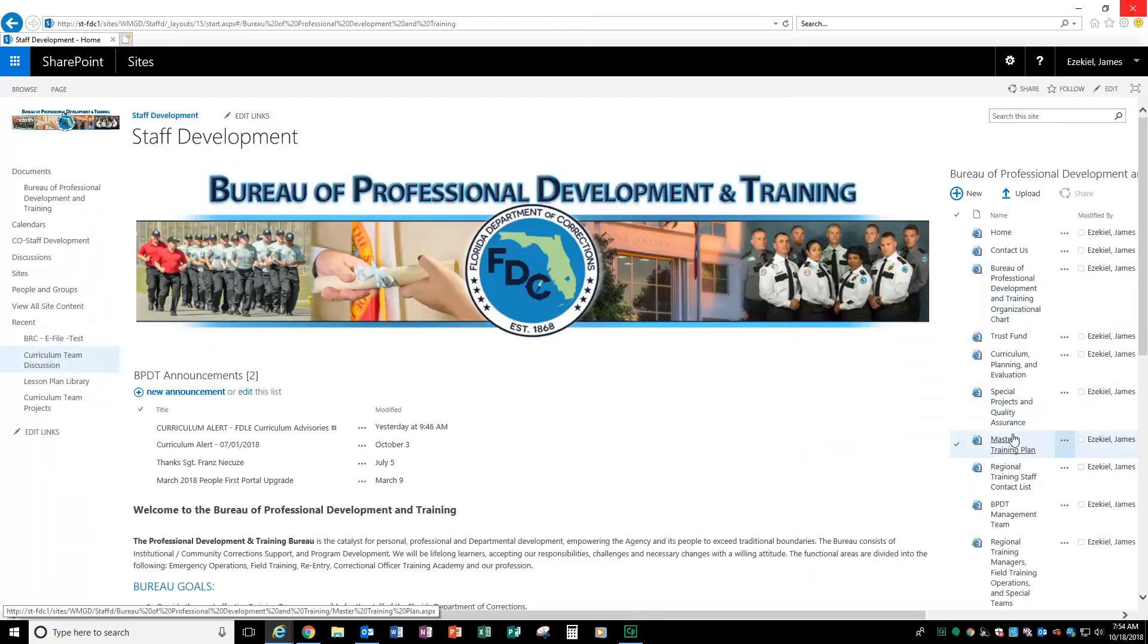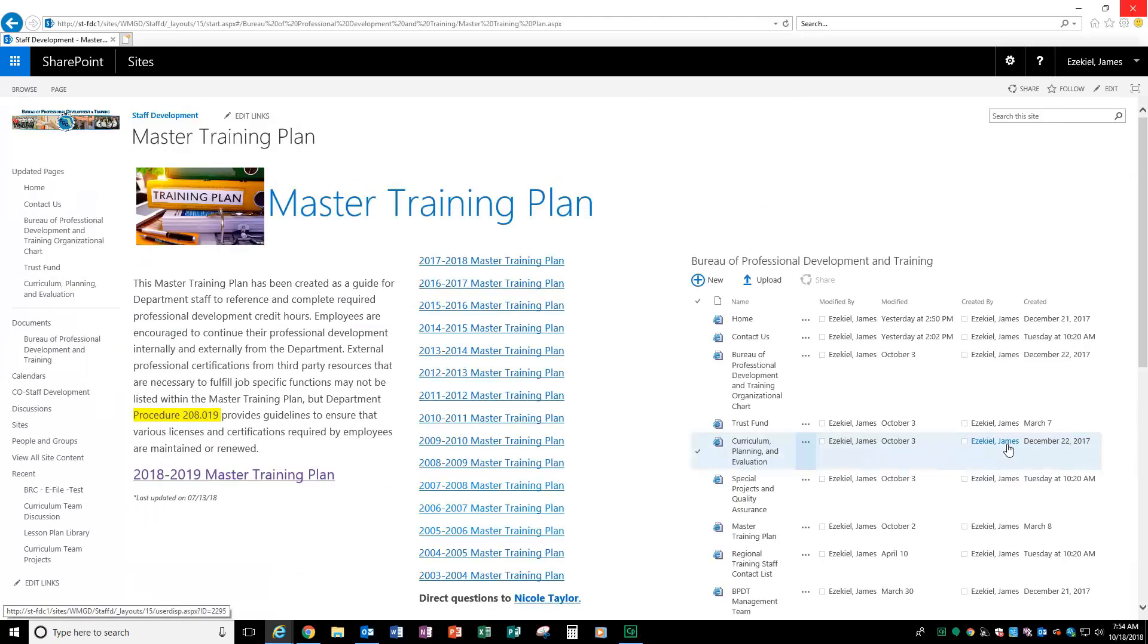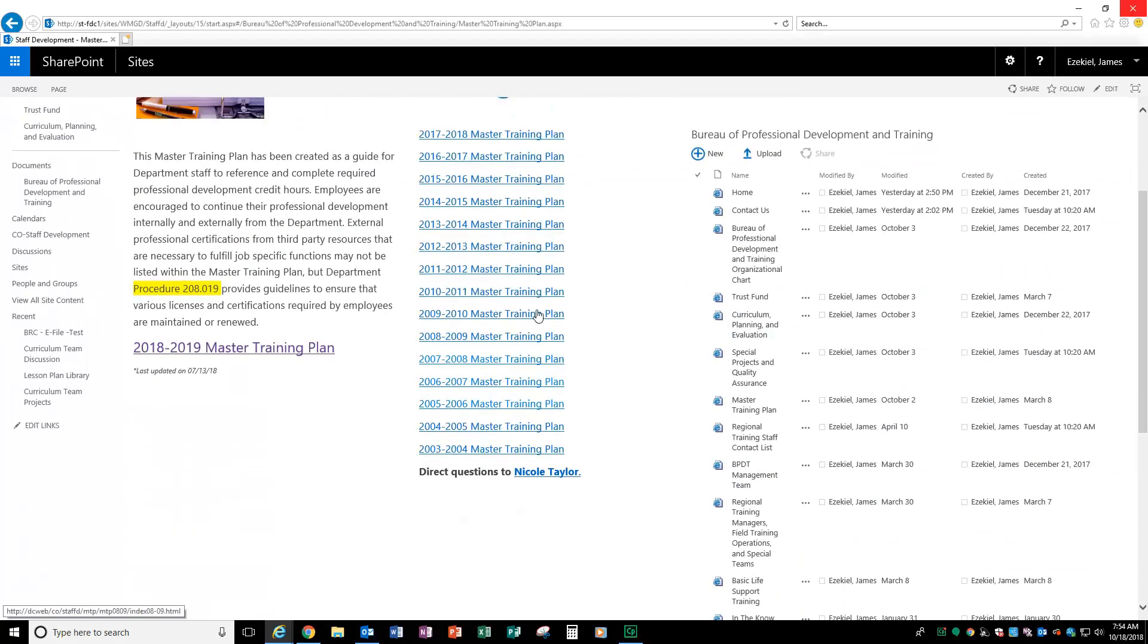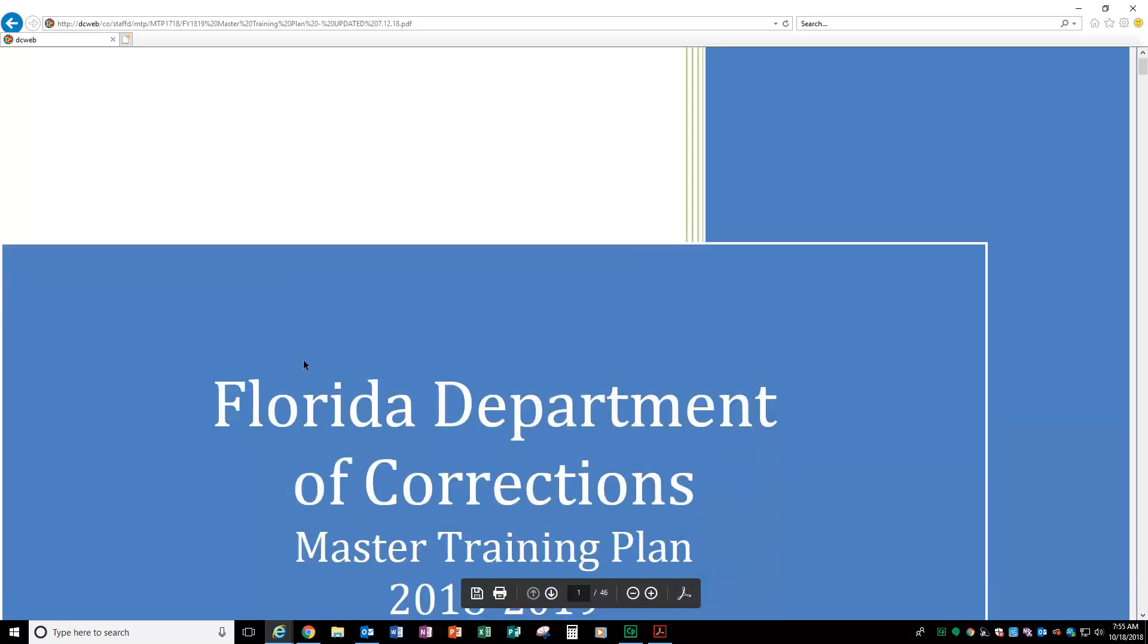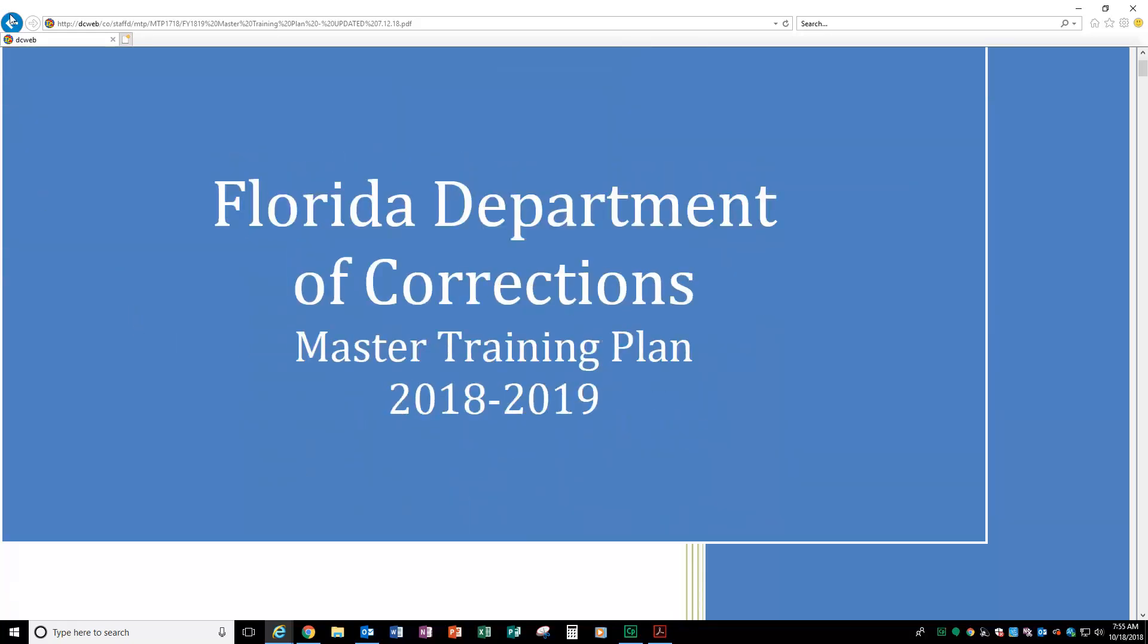And one of the biggest things that you all are probably looking for is the master training plan. Well, that link is right here. When you click on it, it takes you to the page. You have all the past master training plans as well as the master training plan for this current fiscal year. So you know what trainings are required for staff to take and what those who need to take later, you know what those trainings are as well.